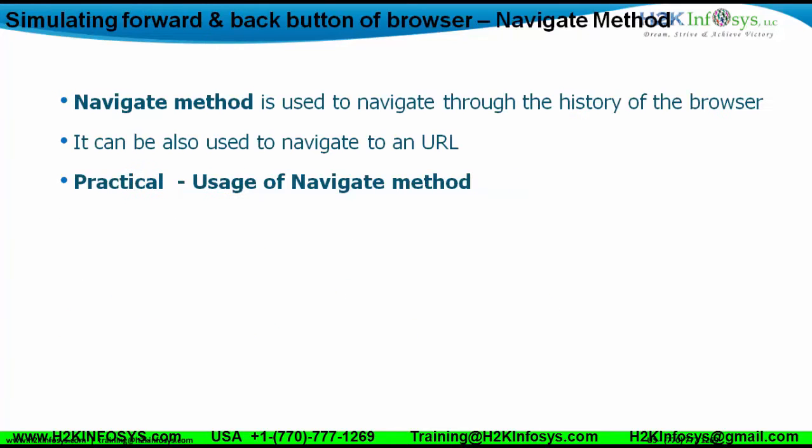Let's use the navigate method. The navigate method is basically used to navigate through the history of the browsers. It can also be used to navigate to a particular URL, so we can use the navigate method and see the practicalities of it.